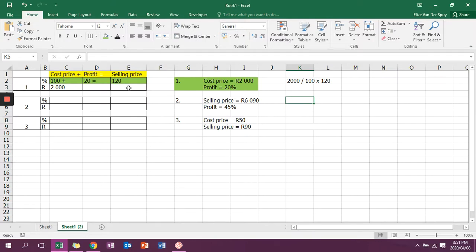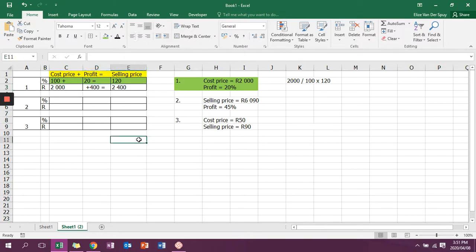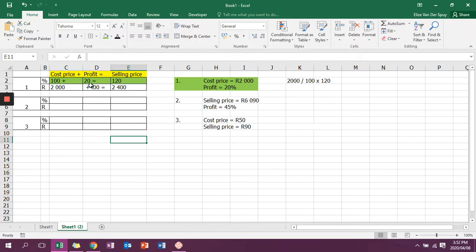If I calculate my selling price, I'm going to see that it's 2,400 rand. Now I can check myself. I can start again and say 2,000 divided by 100, multiply by 20, and I will get 400 rand. And now 2,000 plus 400 is 2,400. So I need to check myself to make sure I get my answer correct.